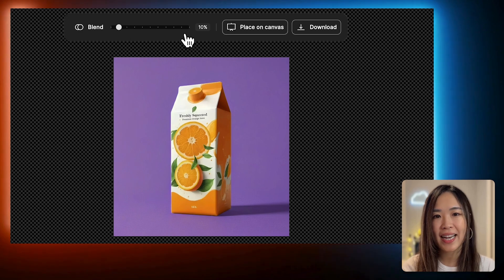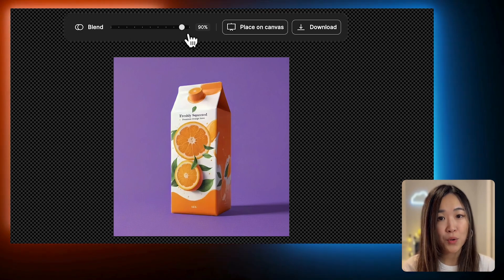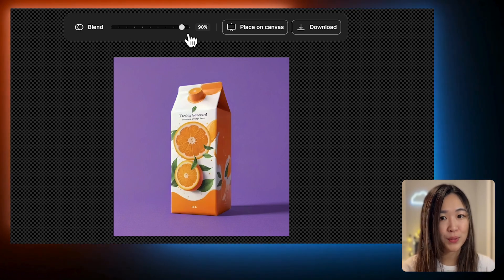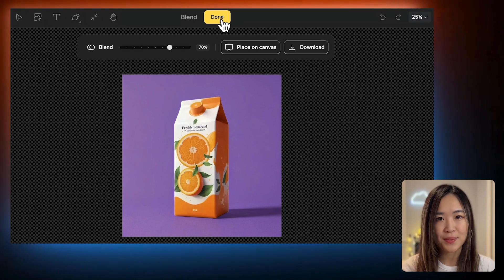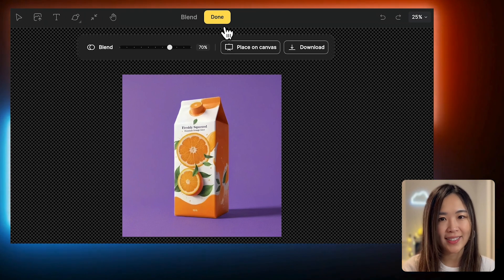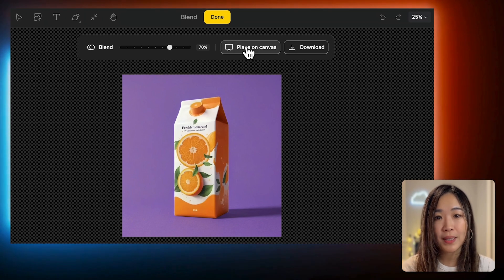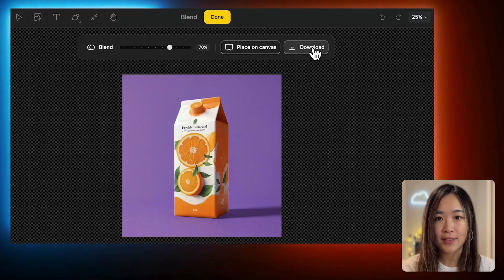We can see that the higher the percentage, the more the product reflects the surrounding purple tones. Once we're happy with the result, we can click Done to apply the changes, or place the image directly on the canvas, or download it.